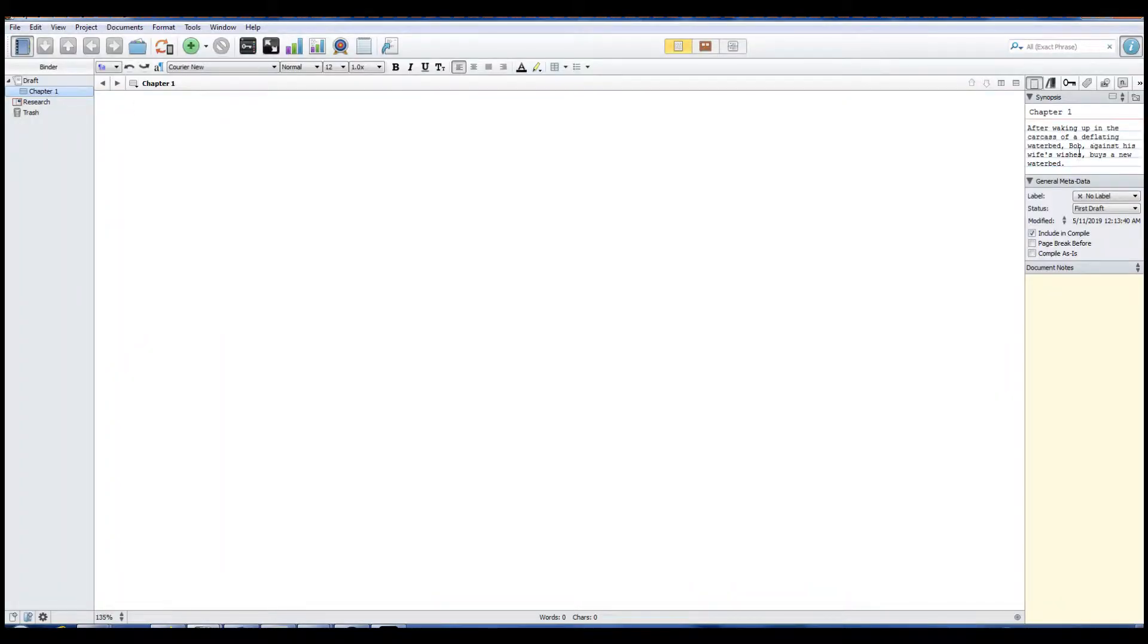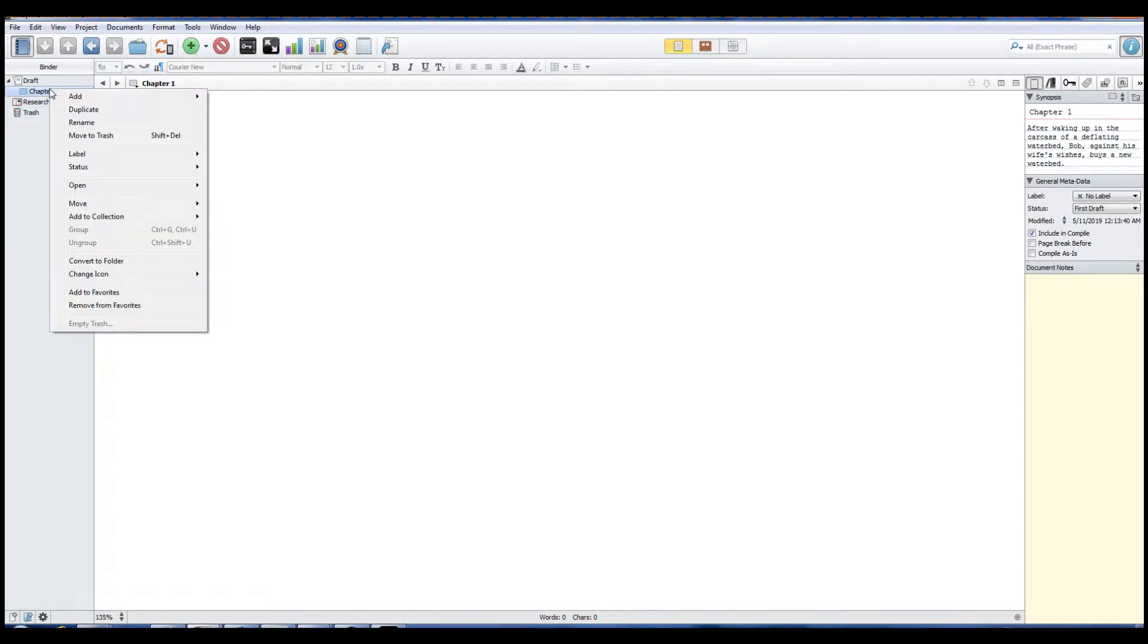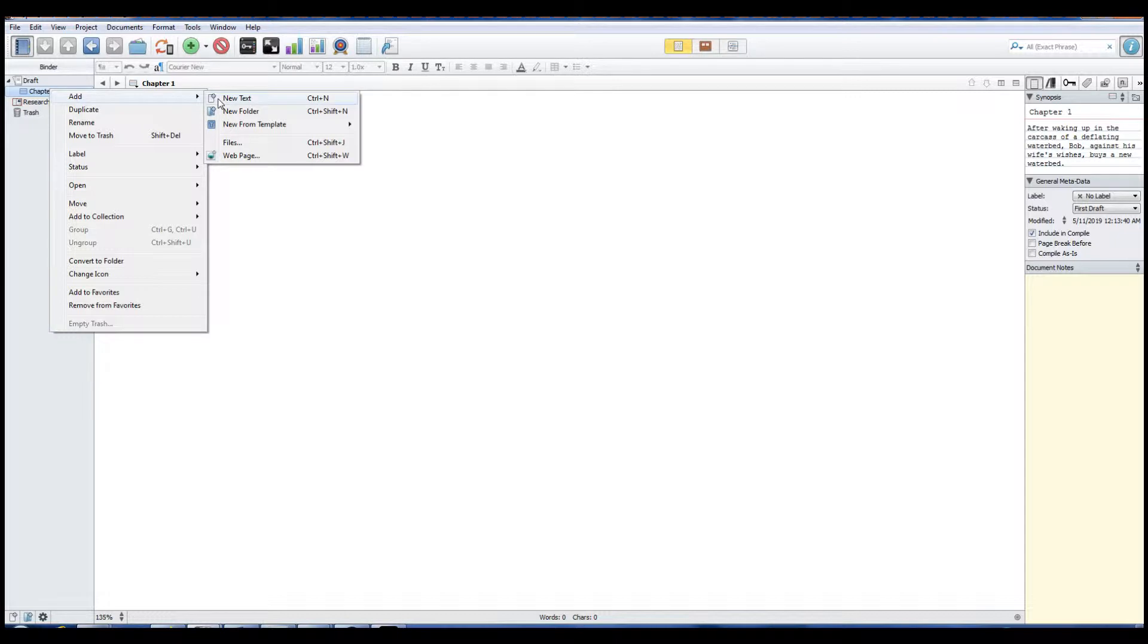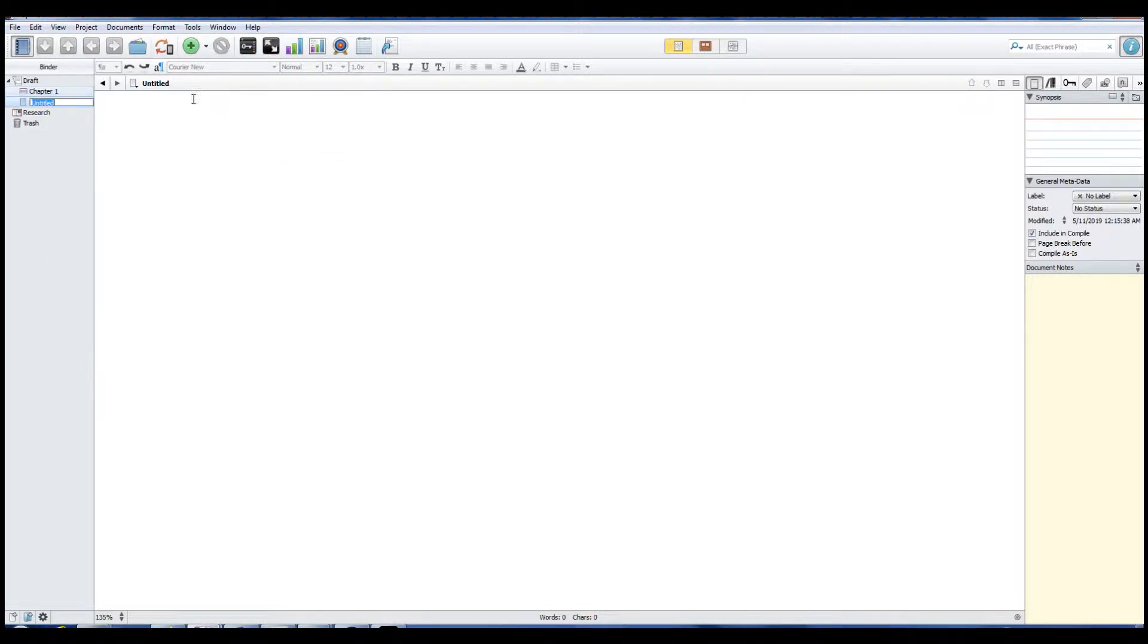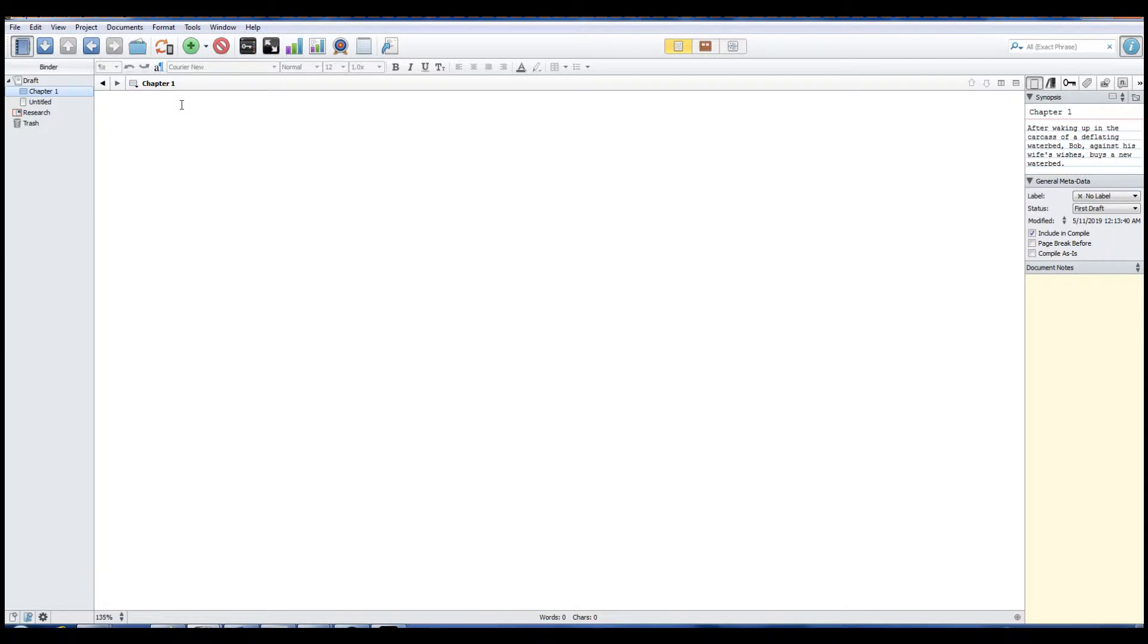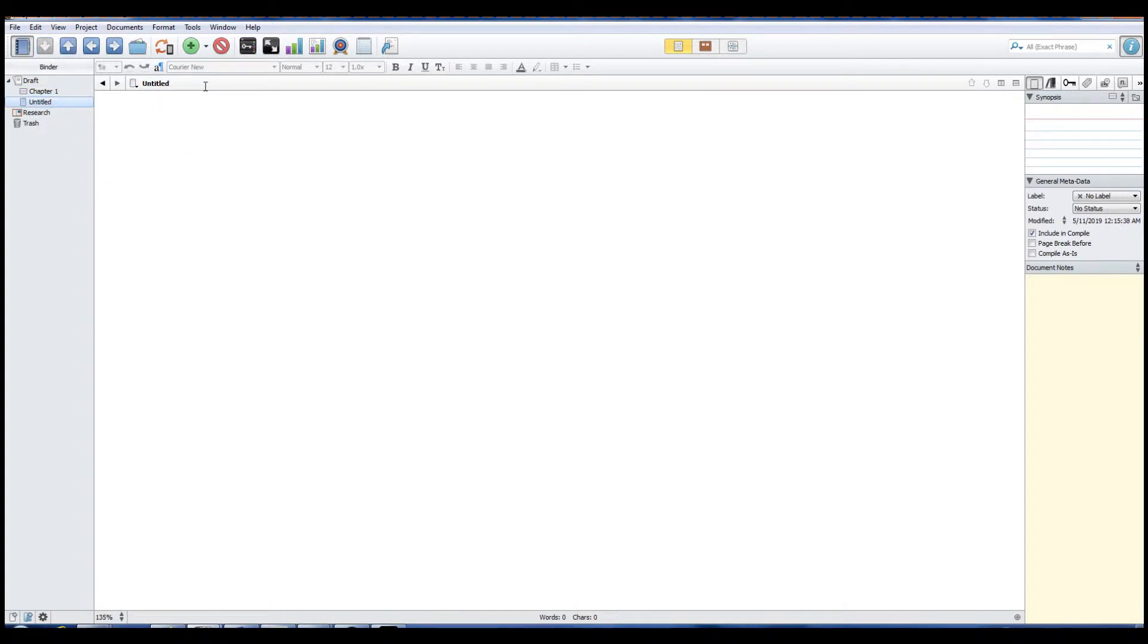So once we put in our synopsis for the section for chapter one, we're going to want to put our scenes together. So I think the best way to do that would be to right click on chapter, and we want to add, I think, new text. So we have a subdivision. So this becomes our note card. This doesn't necessarily mean that we have to write in our chapter info here. I think we can do that for the scene.